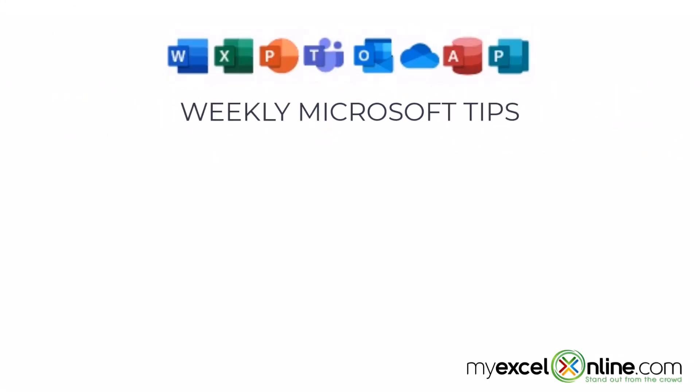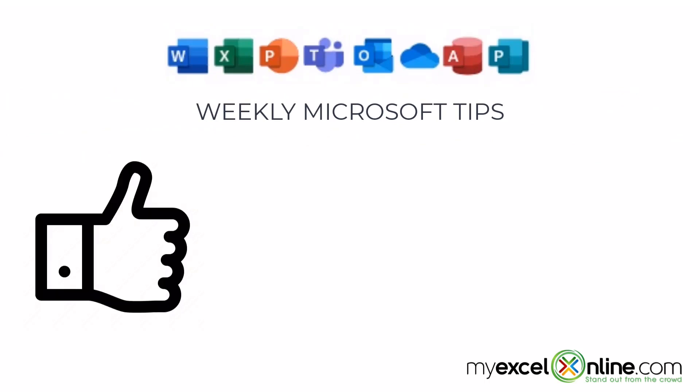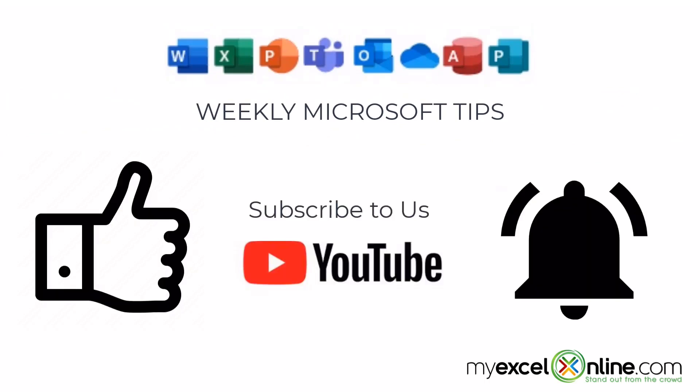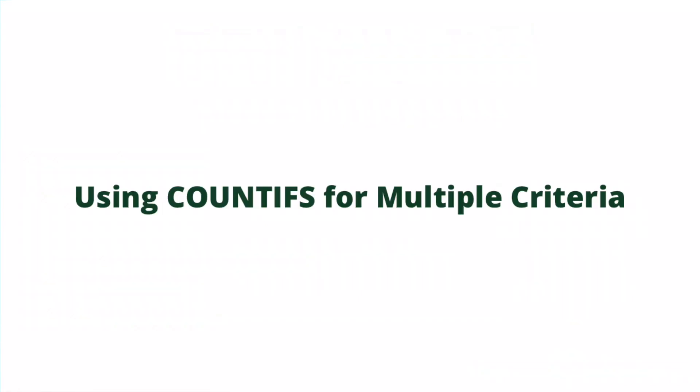If you are liking this video please give us a thumbs up and subscribe to our channel and hit the bell button to get notified when we release our weekly videos.